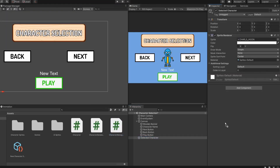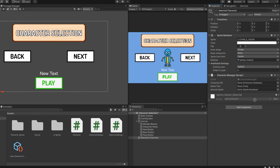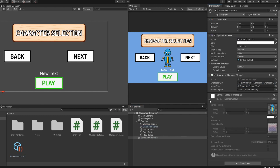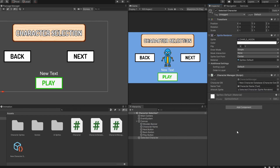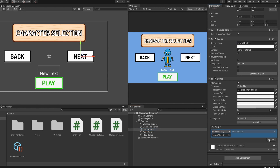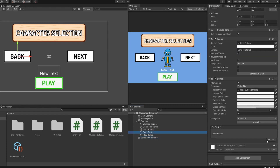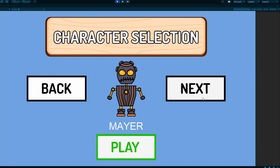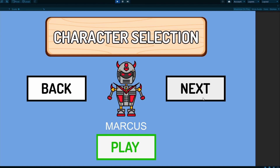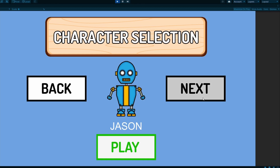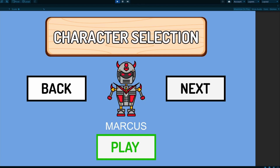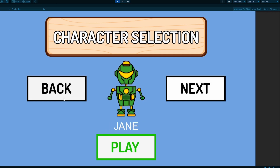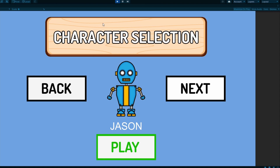Let's attach the characterManager script to the selected character object and assign our character database, artwork sprite, and nametags. Next, select the next button and call the nextOption function when players click it. Select the back button and call the backOption function when players click it. Let's give it a try. You can see it's showing the first character in my database, and clicking the next button shows the other characters. Once it reaches the last character, it returns to the first. The back button works perfectly as well. Everything is working well so far. Let's exit play mode.